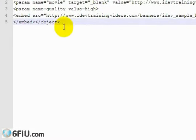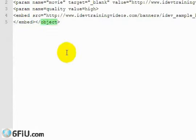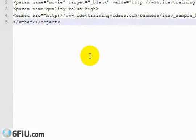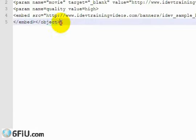This is the code that we copied and pasted. Notice that it begins with object and ends with object, and that's a characteristic of a flash banner. If you're not using a flash banner, you're not going to see the object tags.